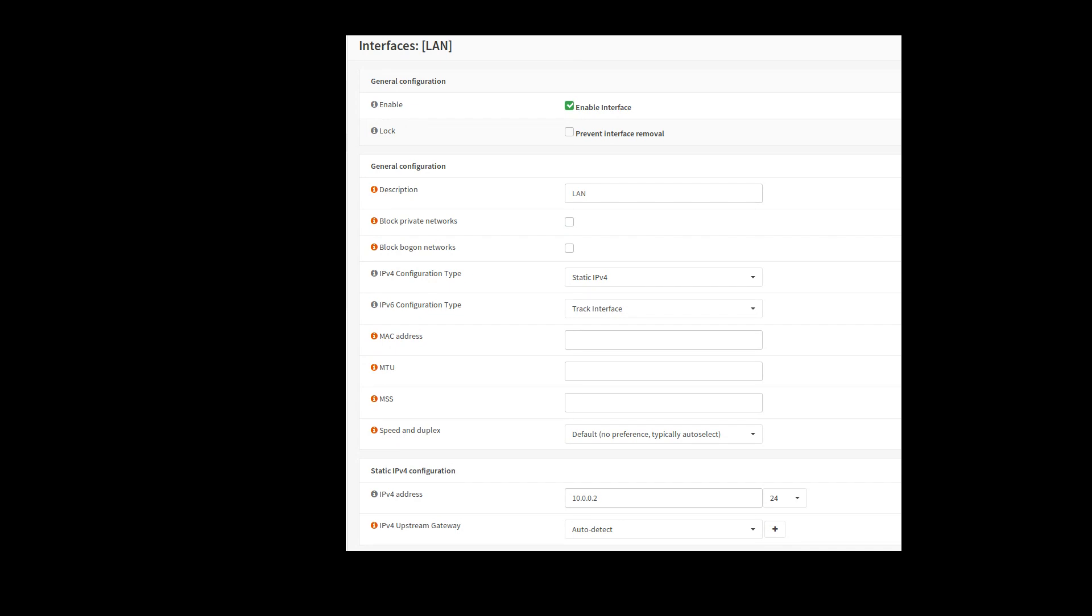Which will be presented to all the clients as default gateway, things like that. So just a basic static IP. Do the same thing on the other node. The other node will be something like 10.0.0.3. Just adjust to your network conditions.